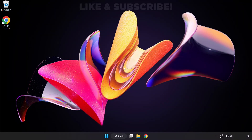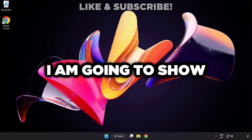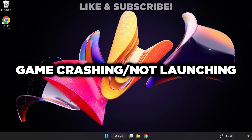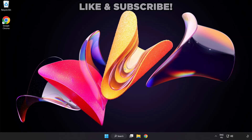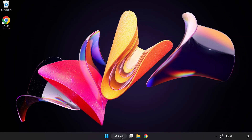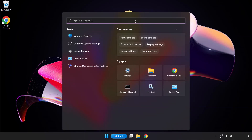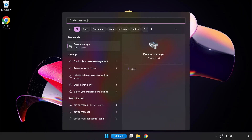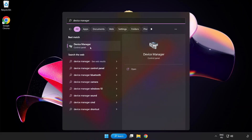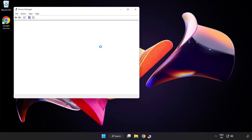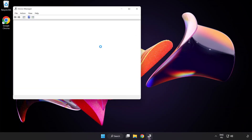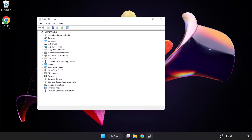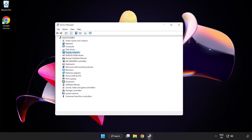Welcome to this video. I am going to show how to fix game crashing and not launching. Click the search bar and type device manager. Click device manager. Click display adapters.